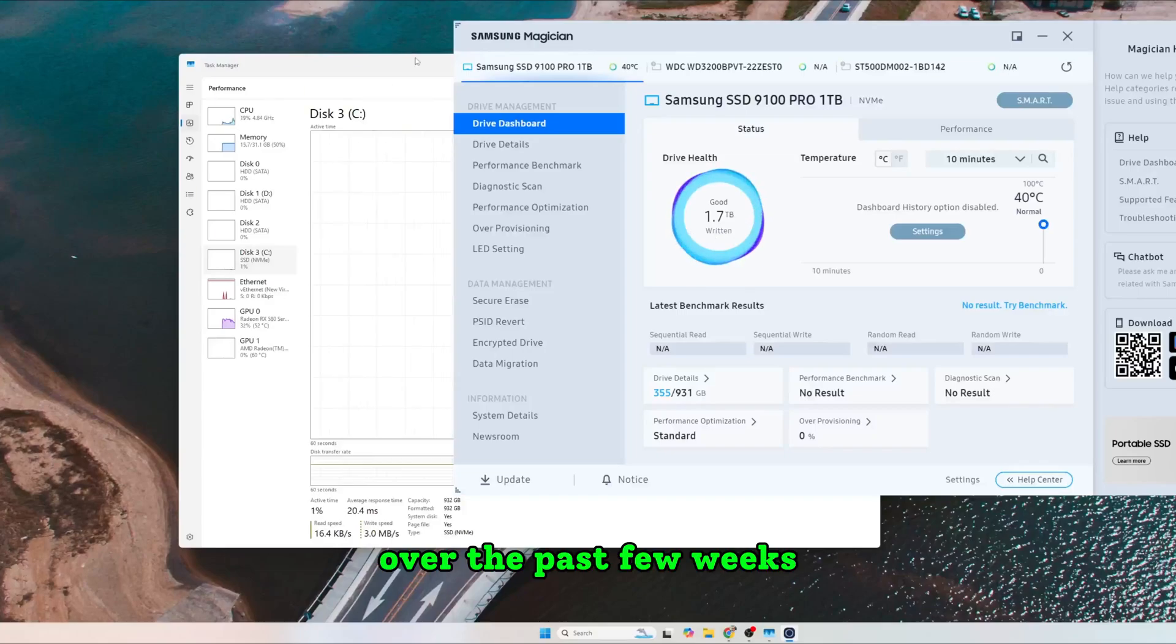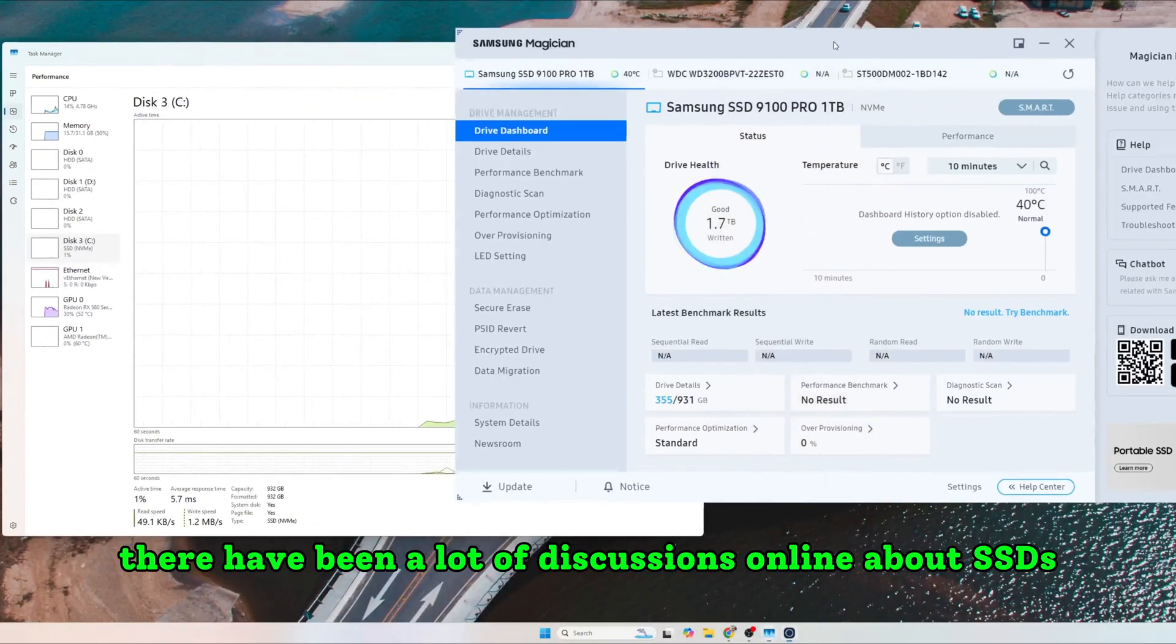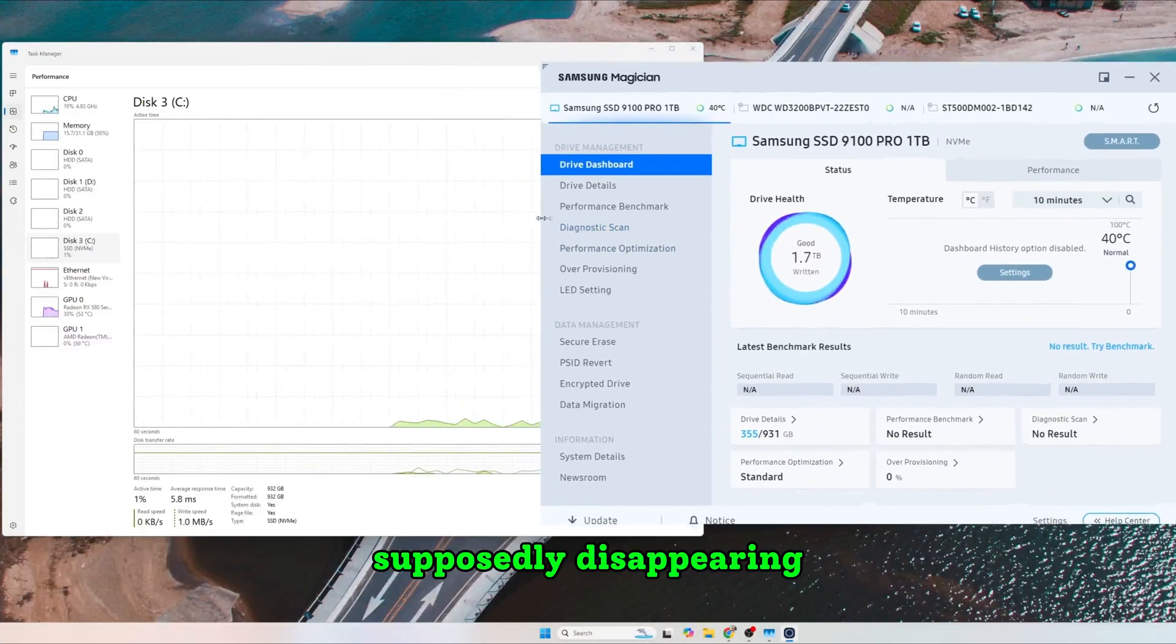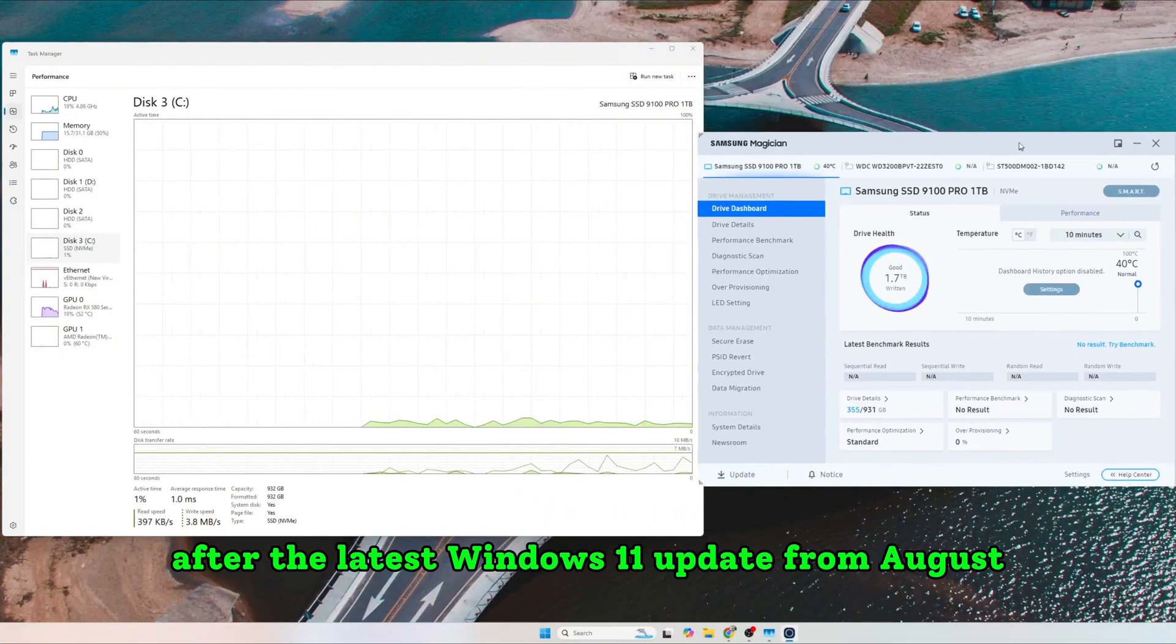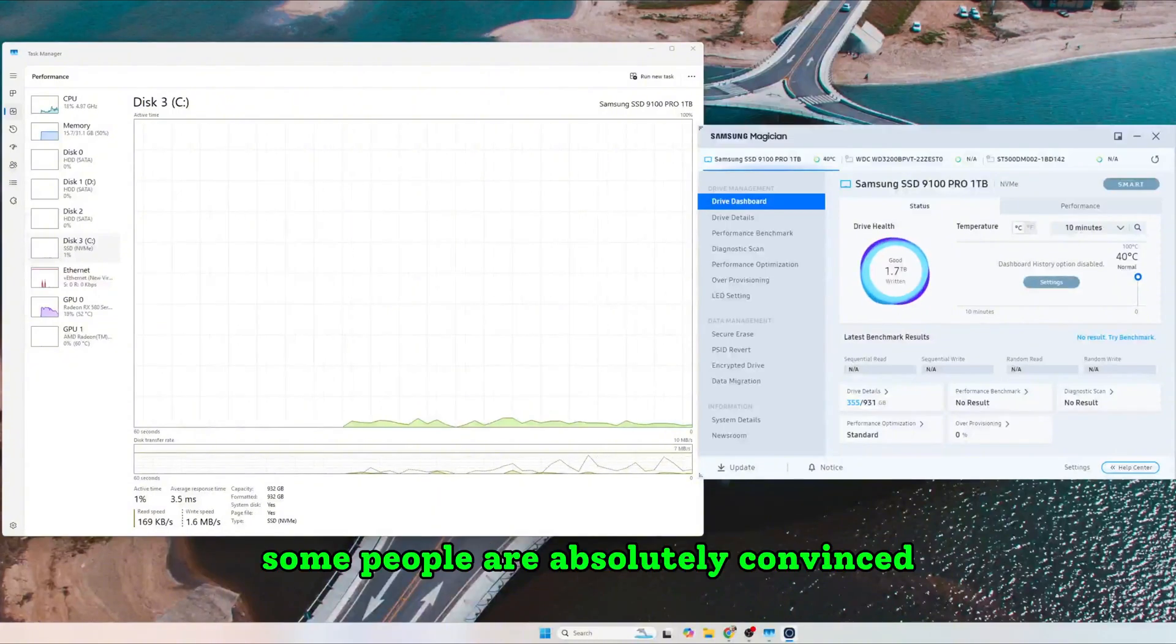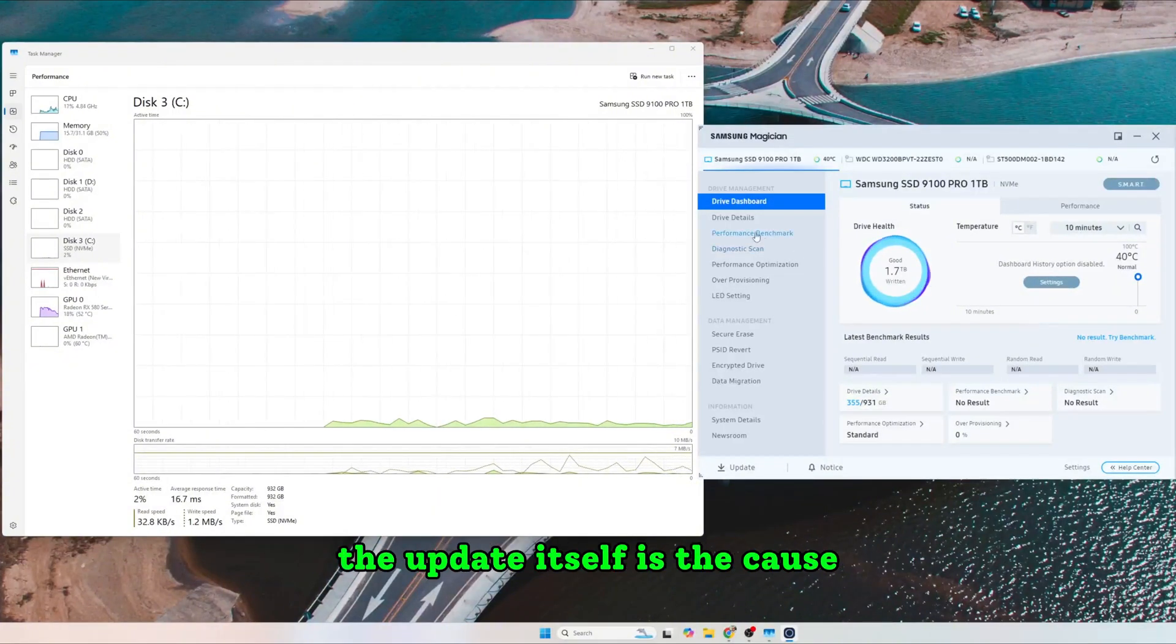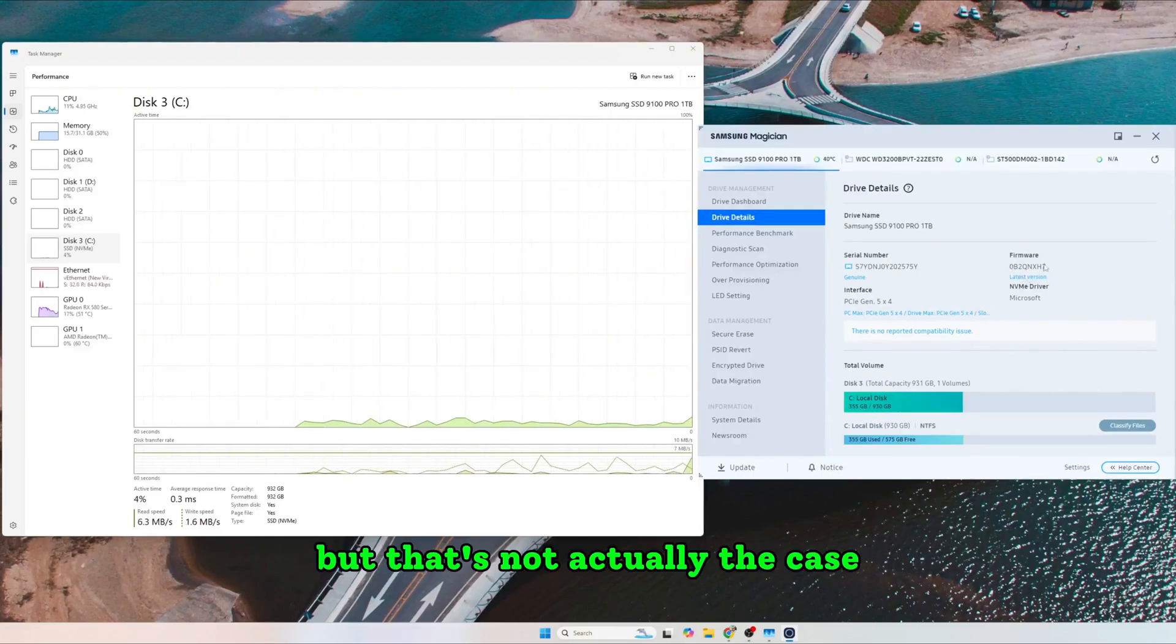Over the past few weeks, there have been a lot of discussions online about SSDs supposedly disappearing after the latest Windows 11 update from August. Some people are absolutely convinced the update itself is the cause, but that's not actually the case.